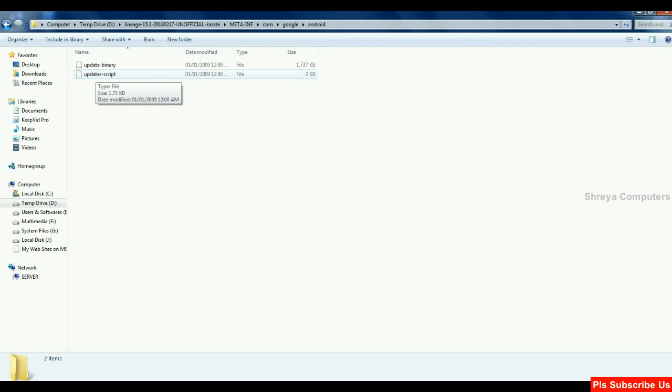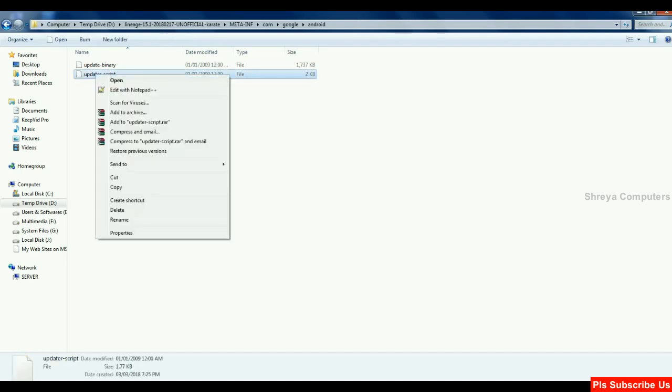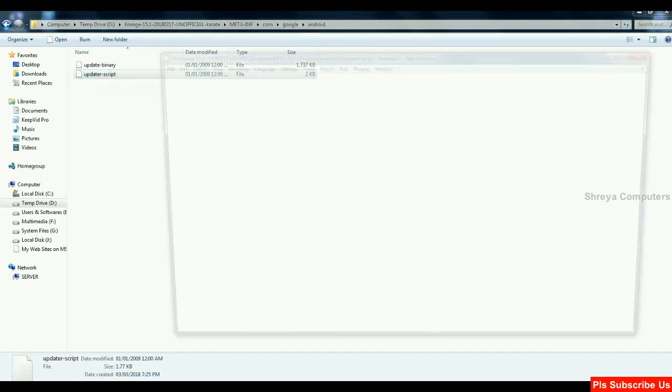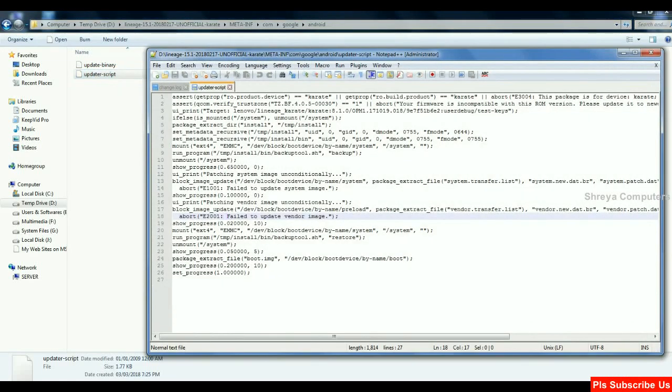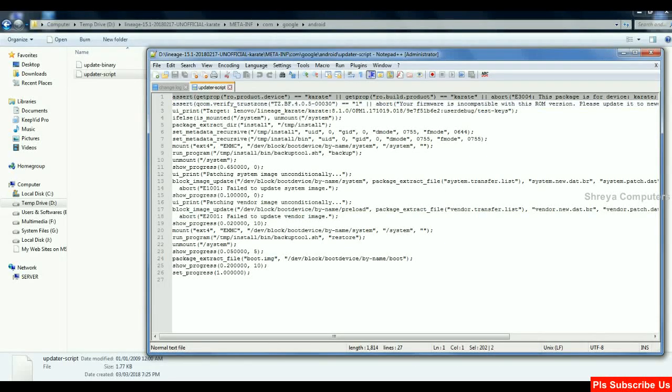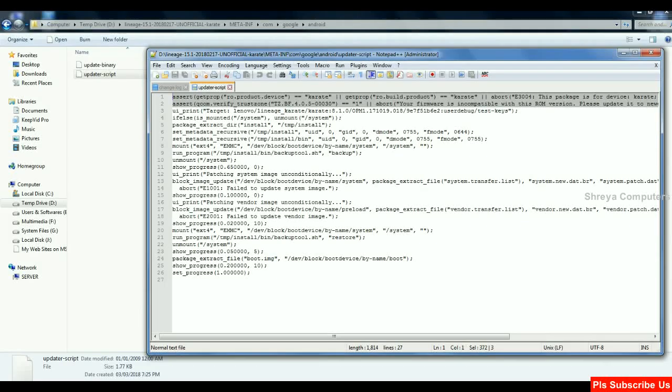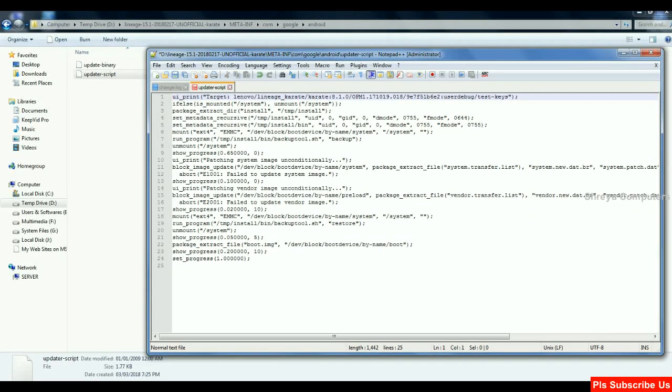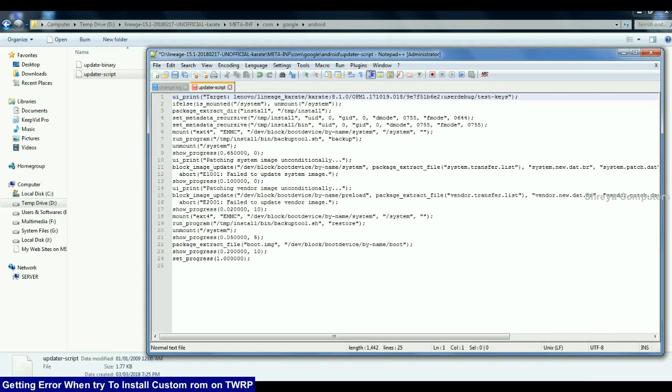When this script does not open in default notepad, you need to download the notepad++ which I provide in below download description. Simple right click here, edit with notepad++. Here you may, careful friends, just delete upper two lines. You may start from here, then you can simple select only two lines from upper and press delete. Make sure the UI underscore print is on first line and do not make any gaps.